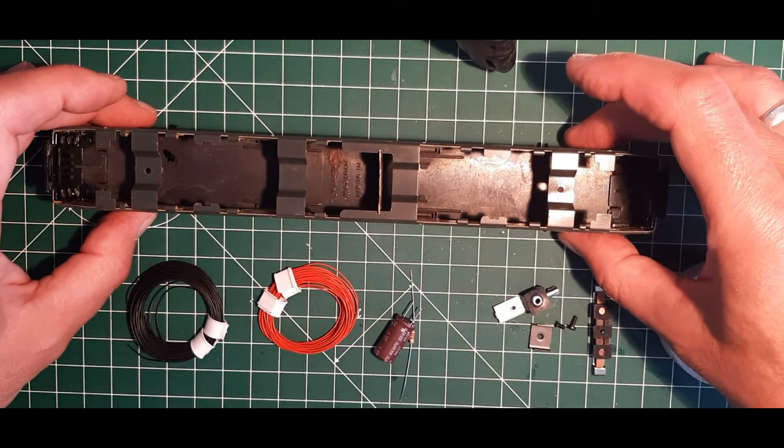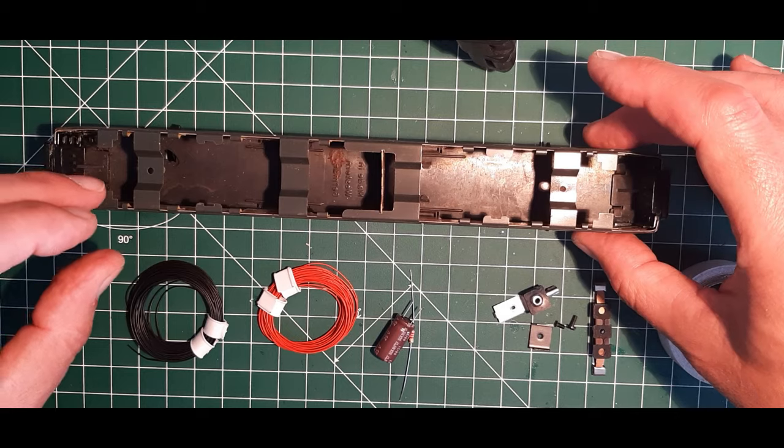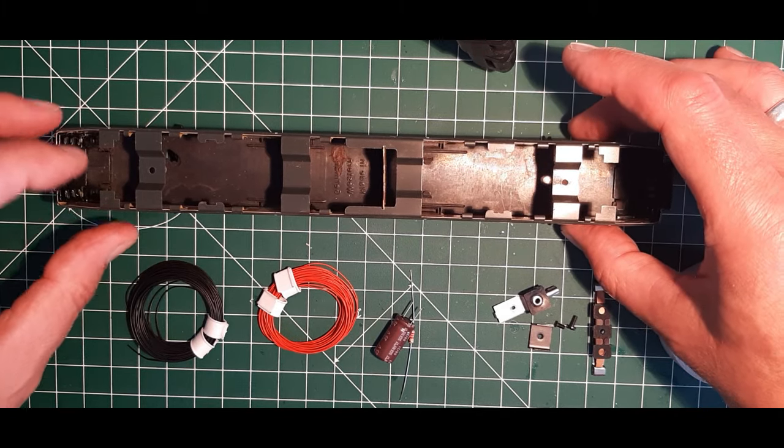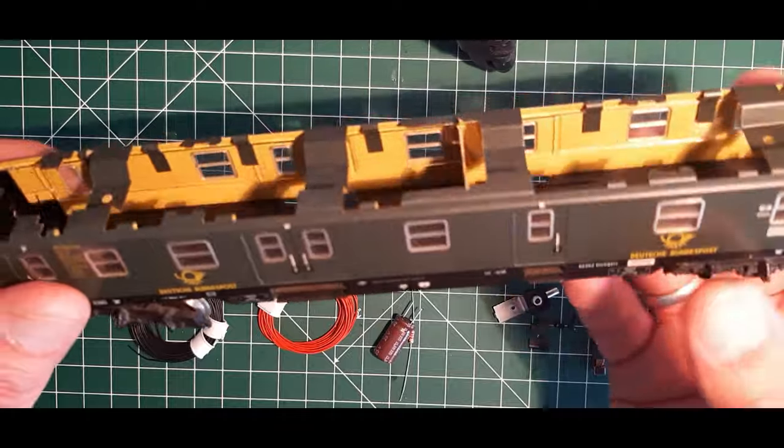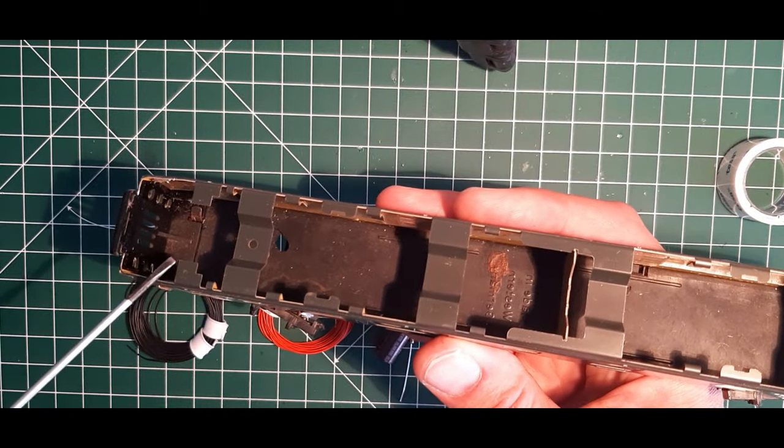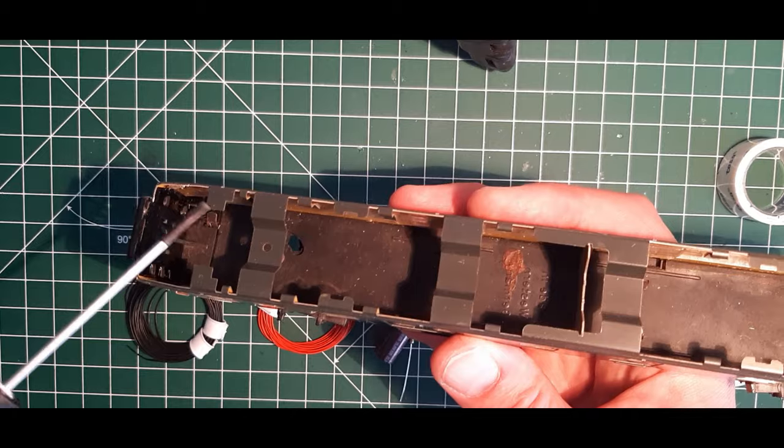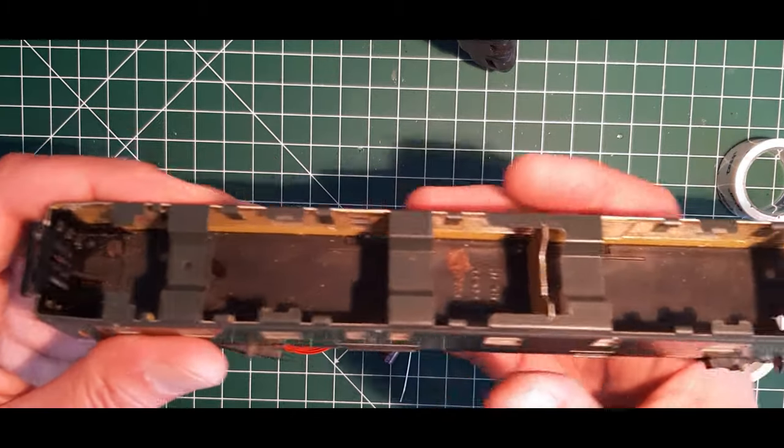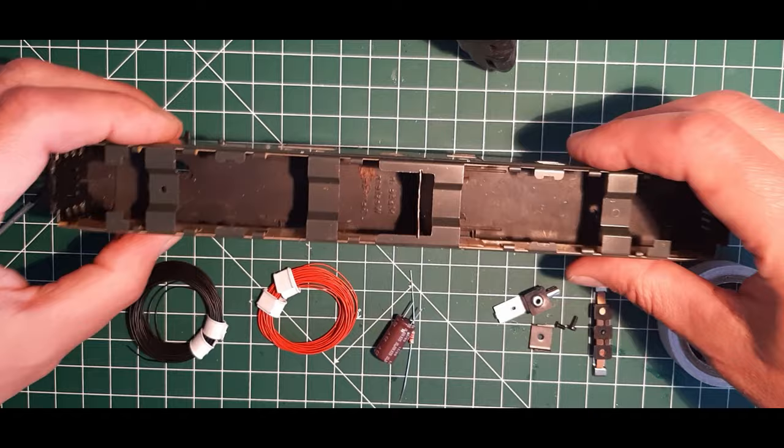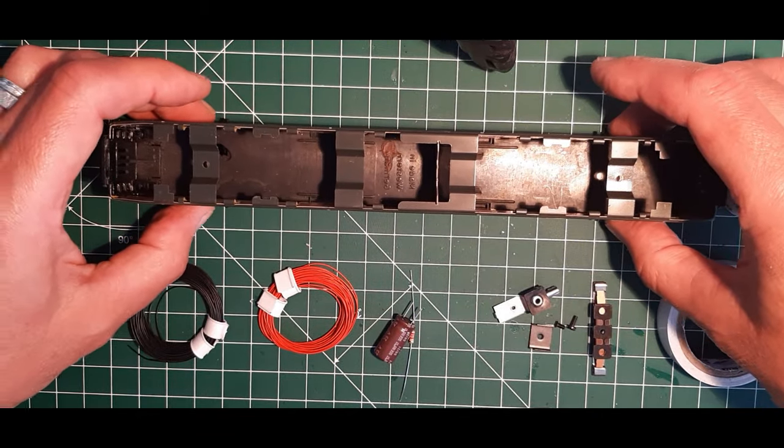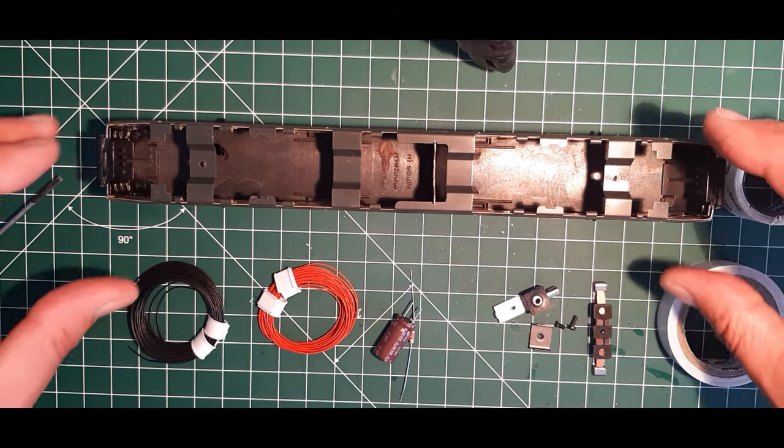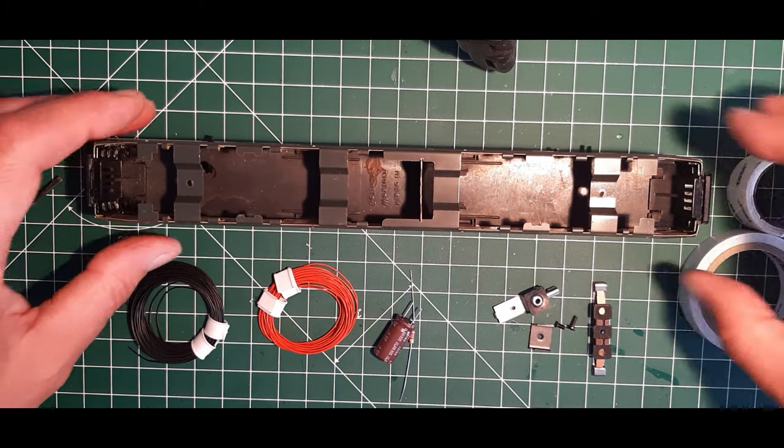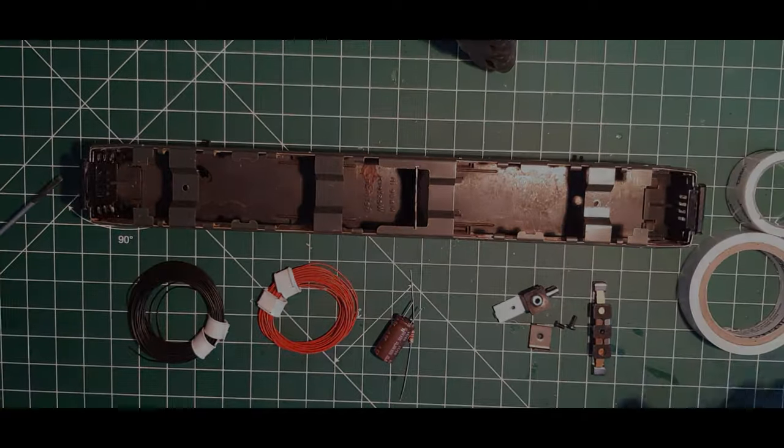Und jetzt im ersten Schritt werden wir erst einmal hier noch den Massepunkt anbringen. Das ist bei den Blechwagen ja bekanntermaßen relativ einfach. Ich schleife hier einfach oder mit dem Dremel. Mache ich hier ein bisschen eine Ecke frei und setze da einen Lötpunkt. Und da löte ich dann im Prinzip die Masse an. Und schon ist der Masseanschluss hergestellt. Gut, das werden wir jetzt als nächstes erstmal angehen und dann geht es gleich weiter.